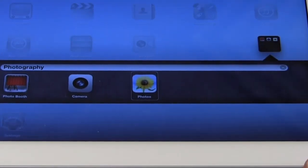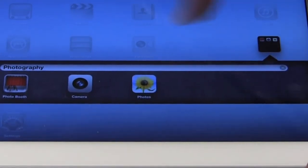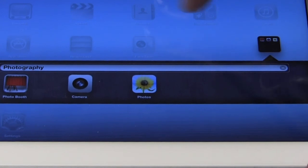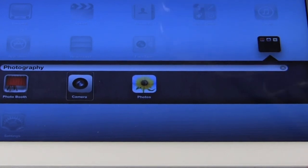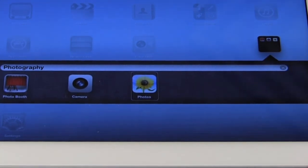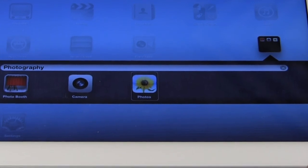Opening photography folder. Folder name. Photo booth. Camera. Photos. So now we have all three apps in our photography folder.